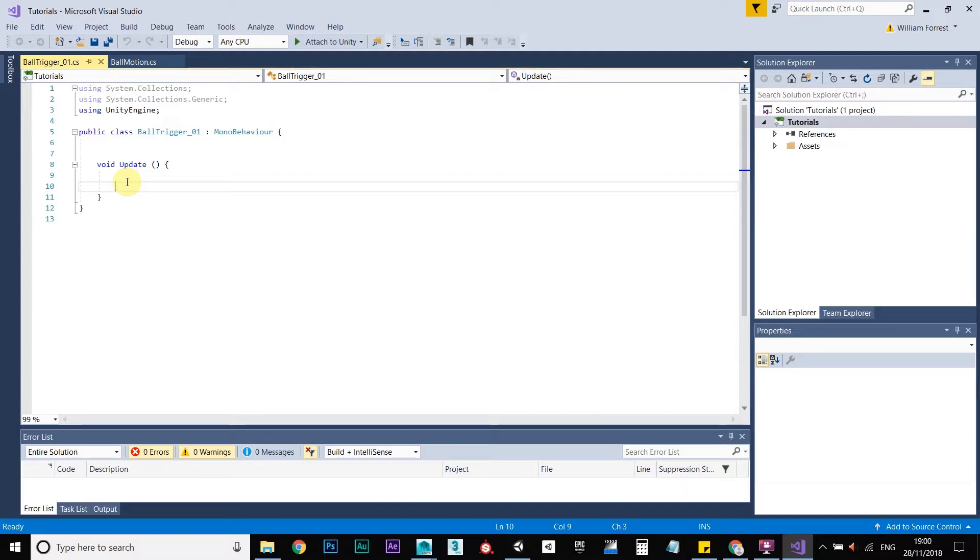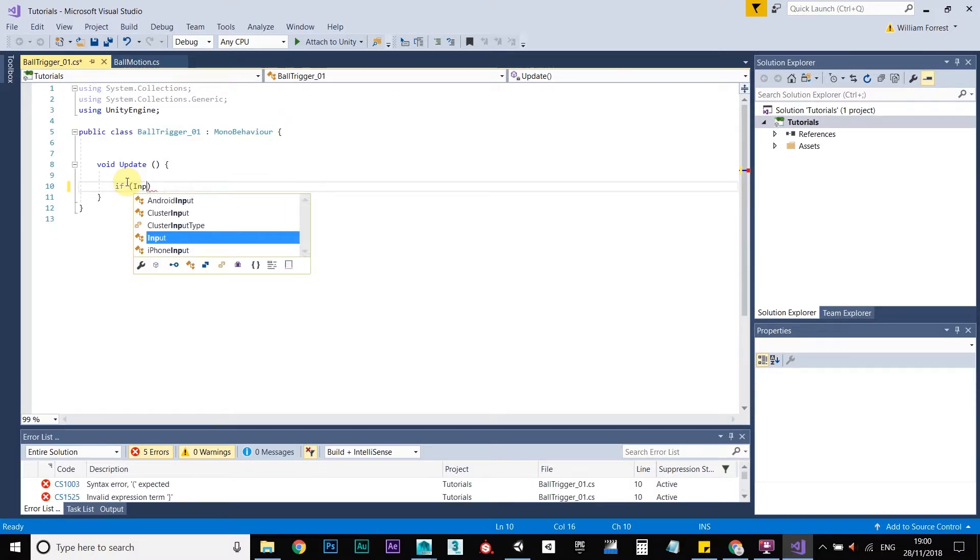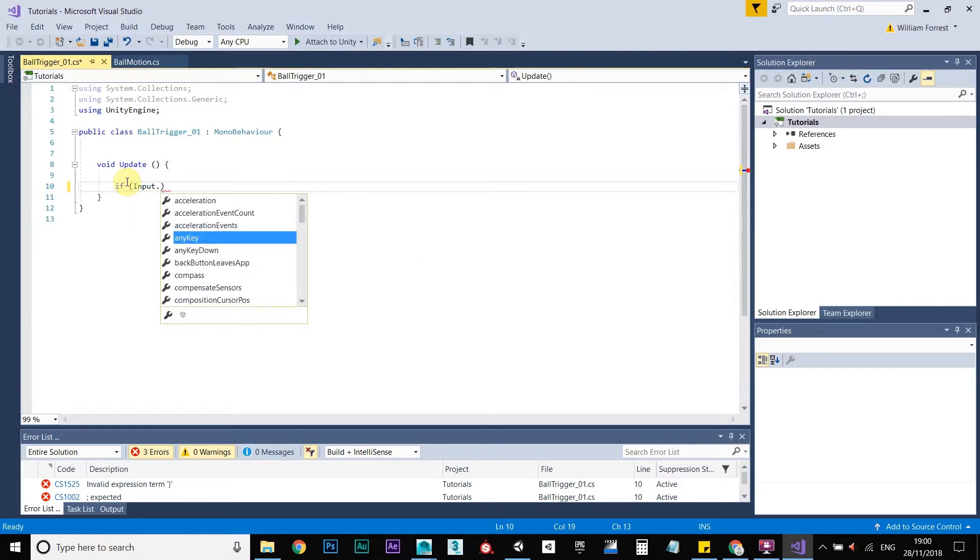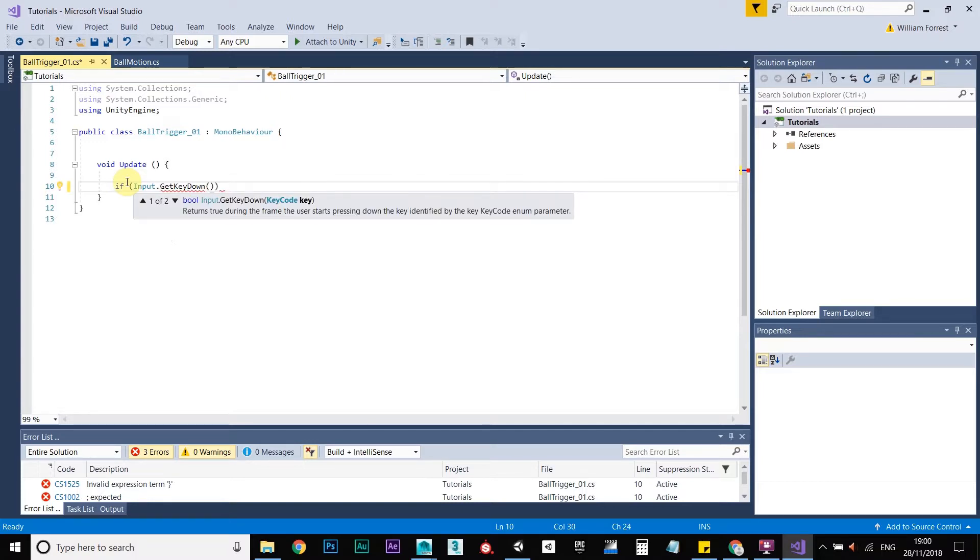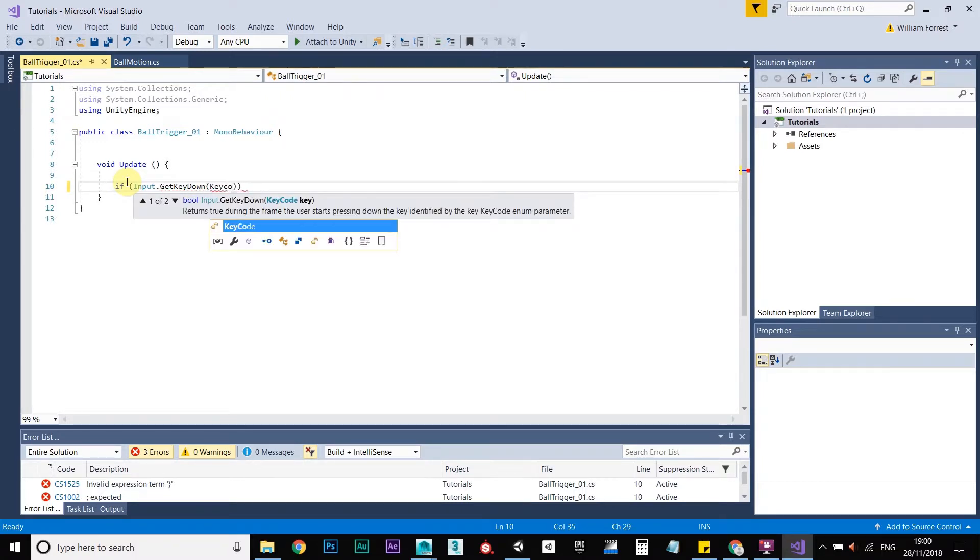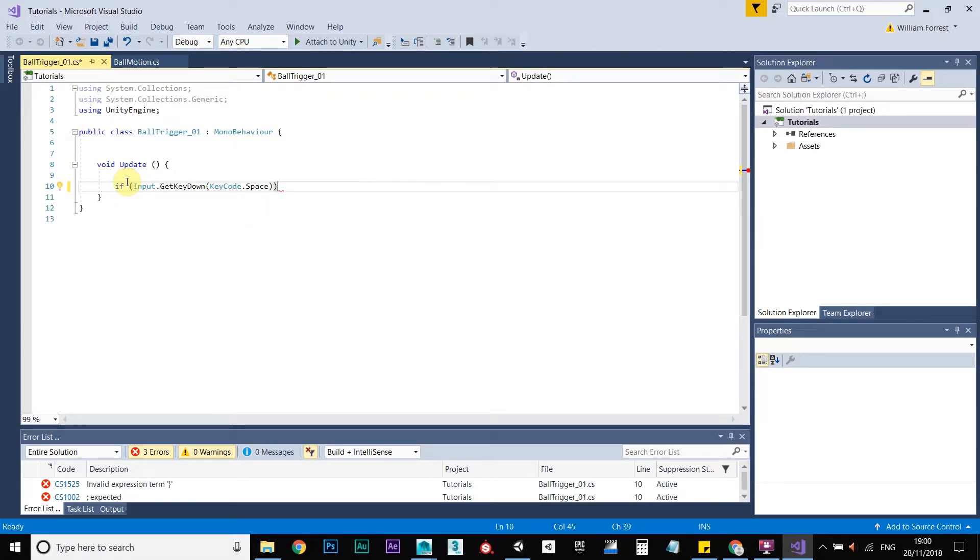So in Unity language, in C-sharp language, that is, just type in if input dot get key down, open brackets, key code, dot, space. Okay, come to the end there, curly brackets.